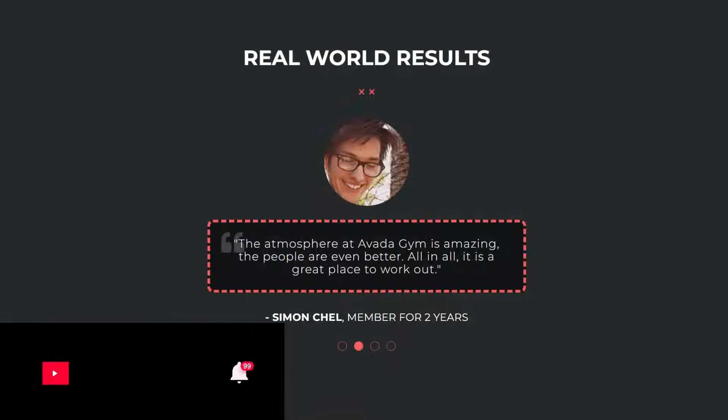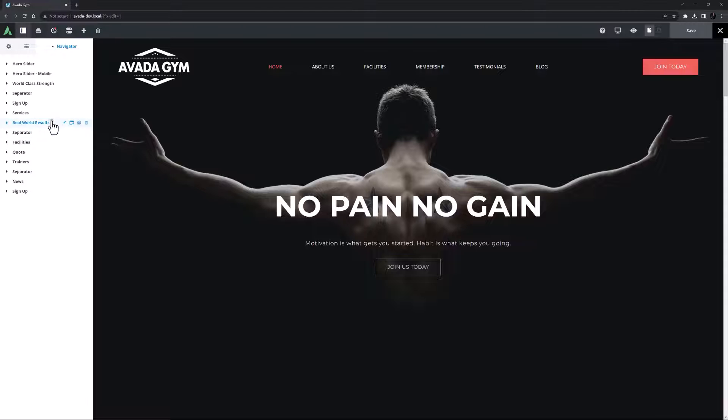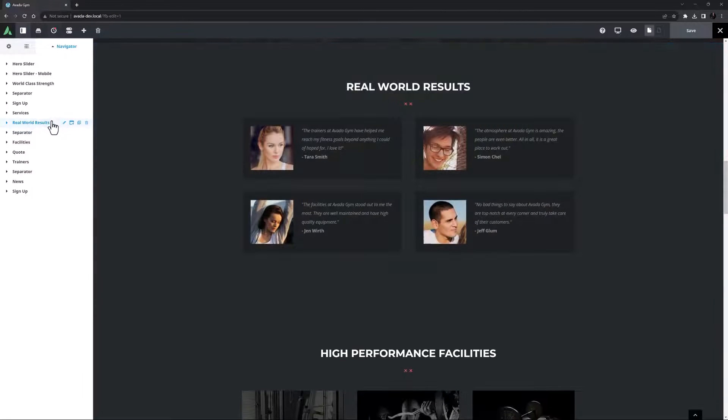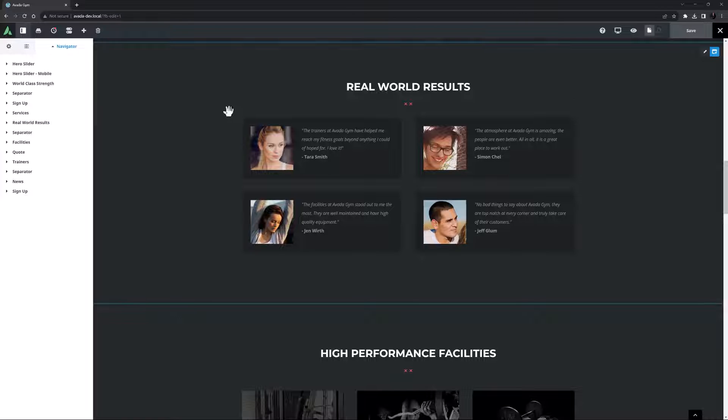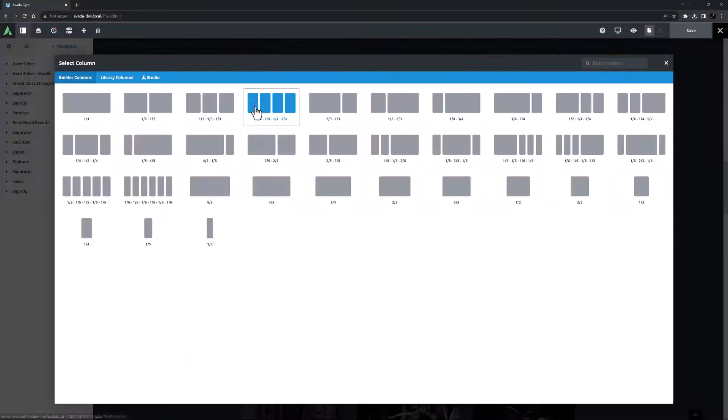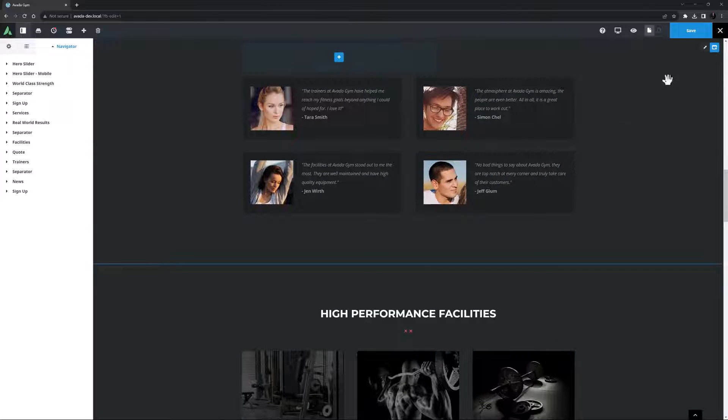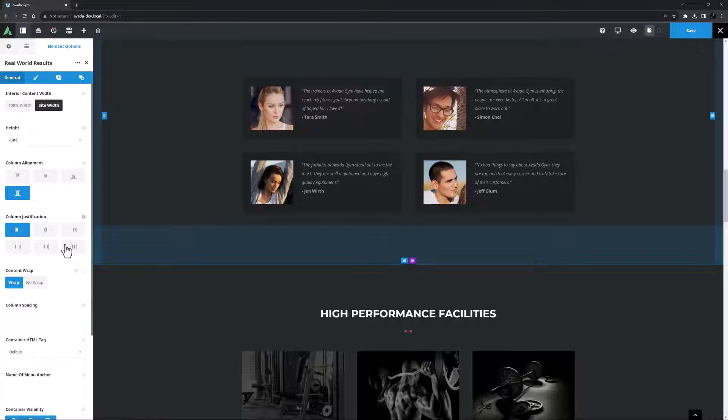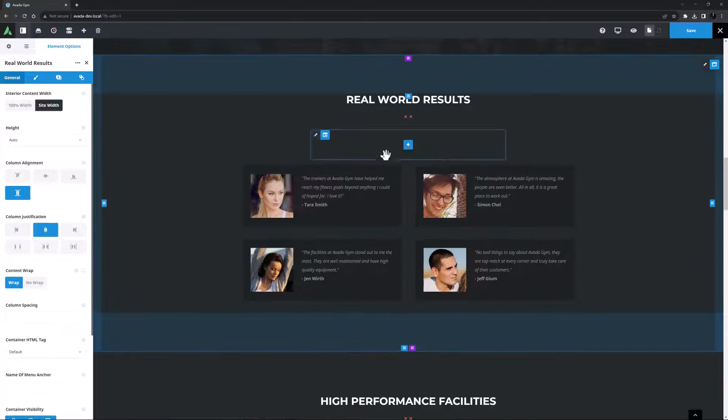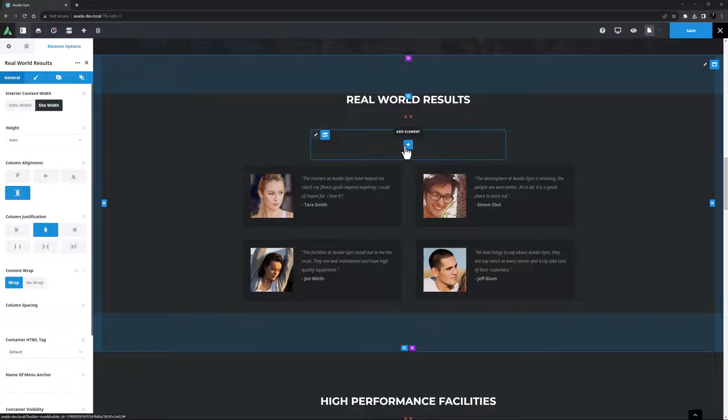Okay, let's begin. I've imported the Avada gym pre-built website here and on the home page there are some testimonials down the page a bit. These were set up manually which is always an option, but for this video I'm going to replace these four individual testimonials with a single instance of the testimonials element. So I'll add a column here, I think a three-fifths column will be good, and in the container I'll set the column justification to center. I'll just use the information from the manual testimonials to copy into my element and then I'll delete them.